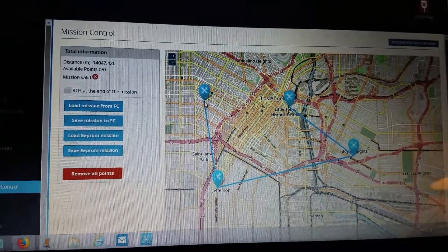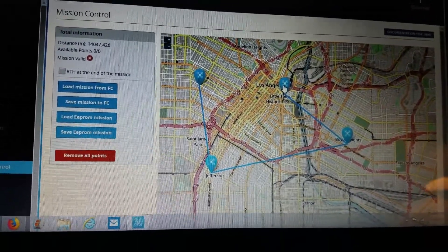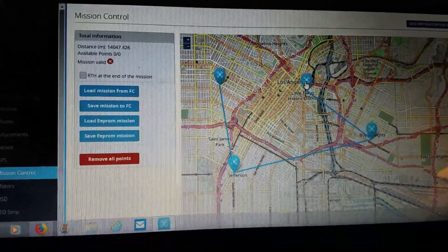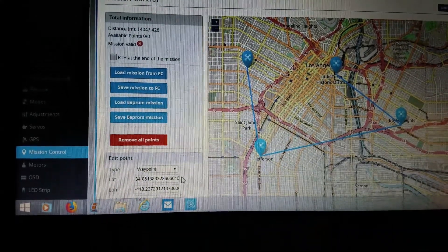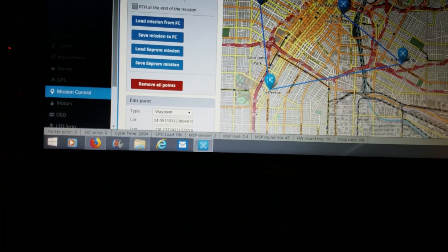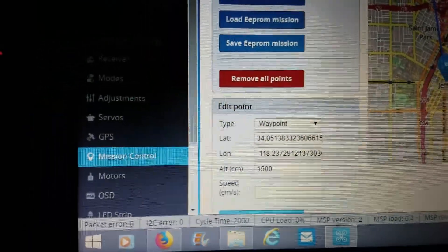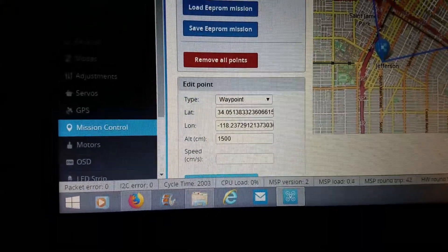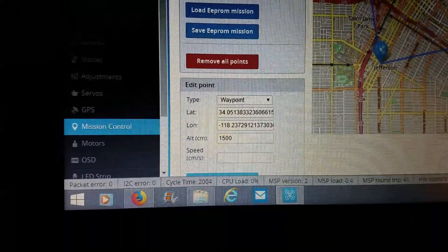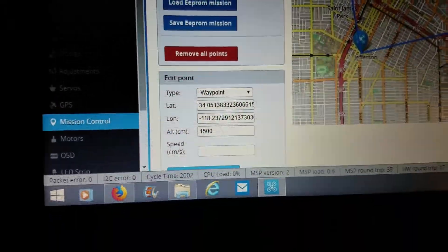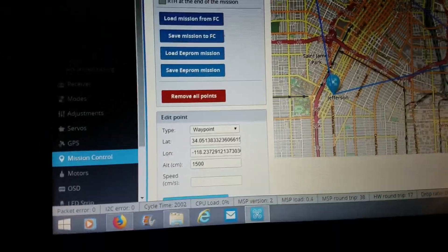What you'll have to do is go over here and click on the waypoint. When you do that, down at the bottom it brings up a field box. Within this field box you have your actual latitude and longitude of that first waypoint. Take note that the altitude is set to centimeters and your speed is set to centimeters per second.